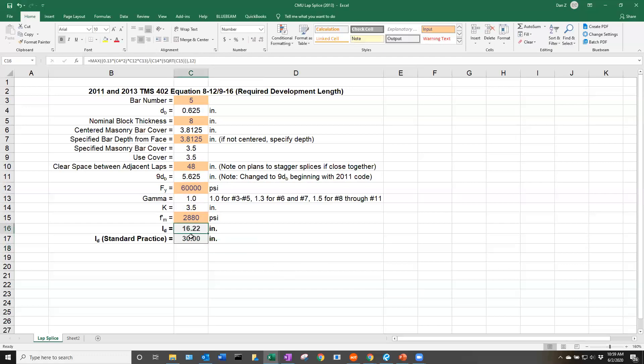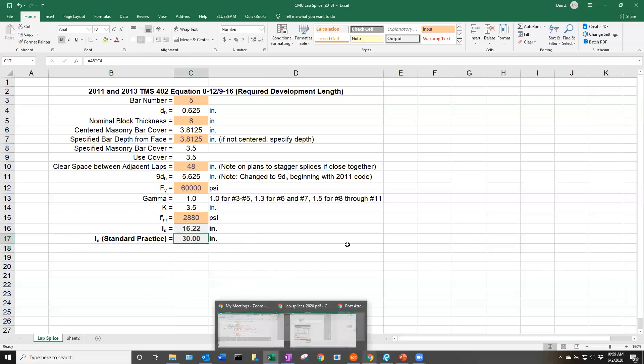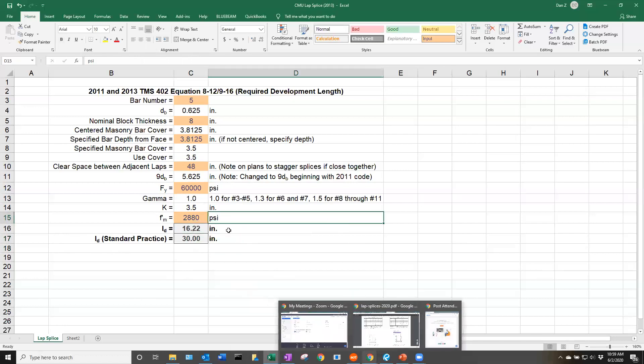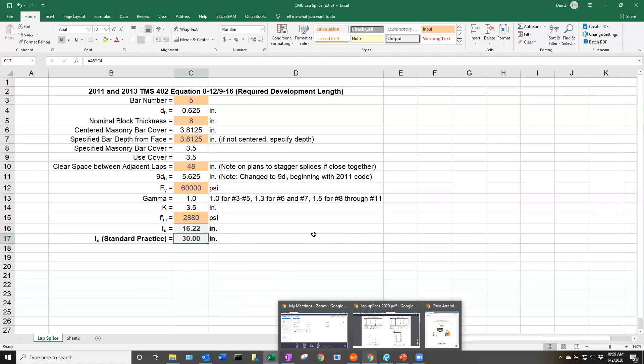The cell below this calculated development length calculates the development length required by a document called the Standard Practice for Bracing Masonry Walls Under Construction.